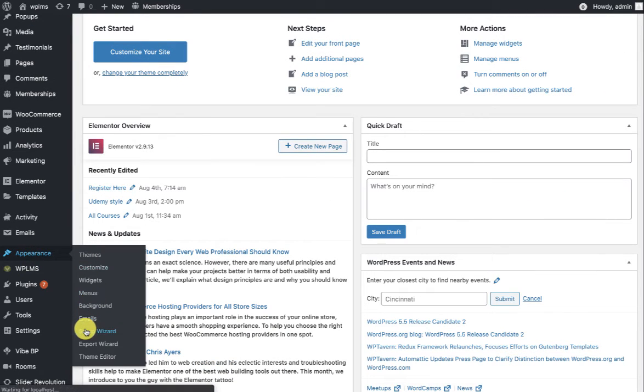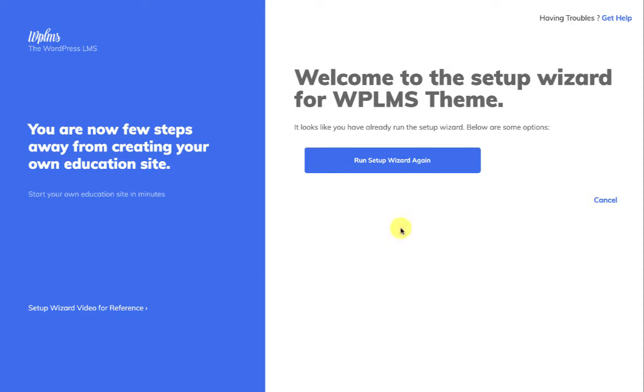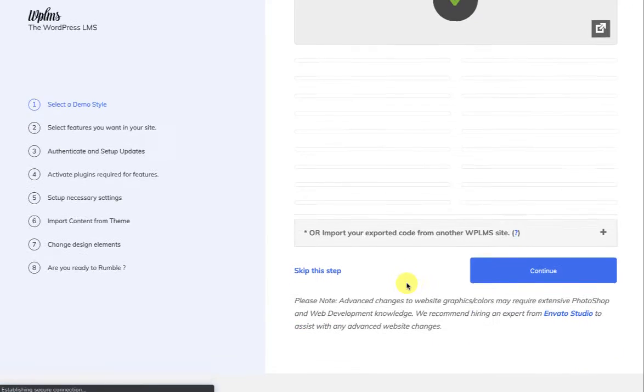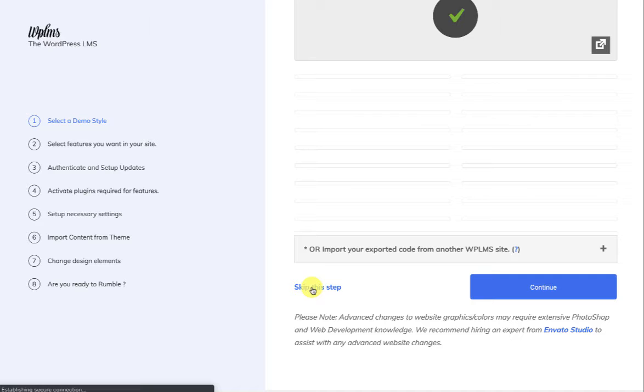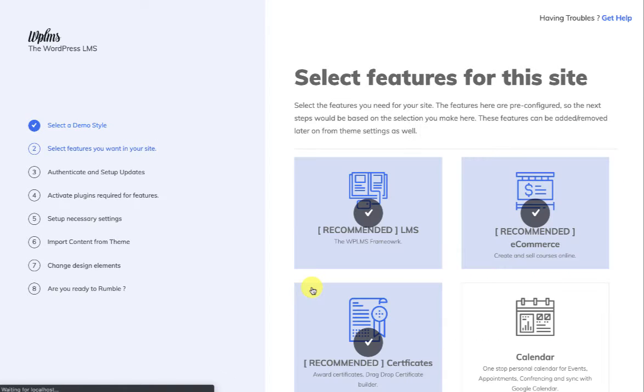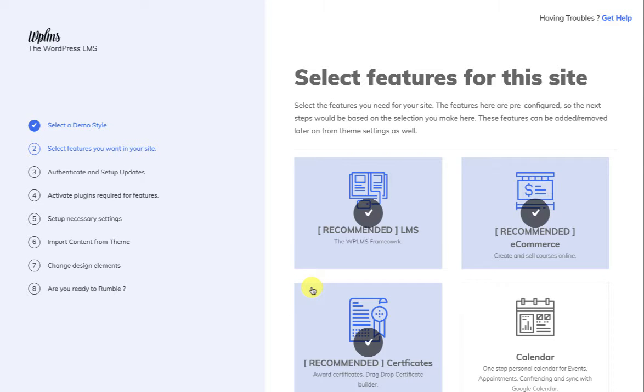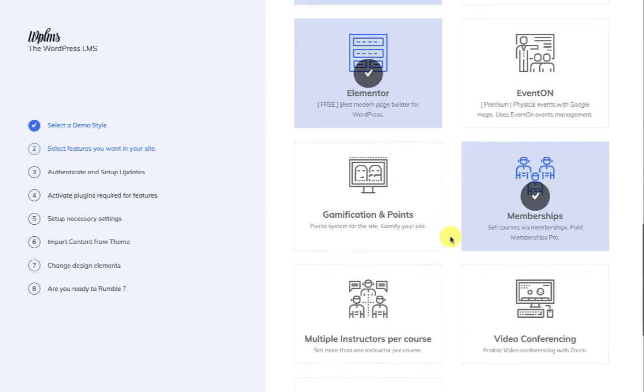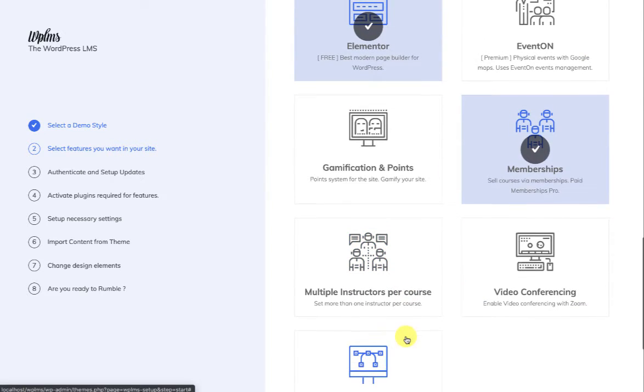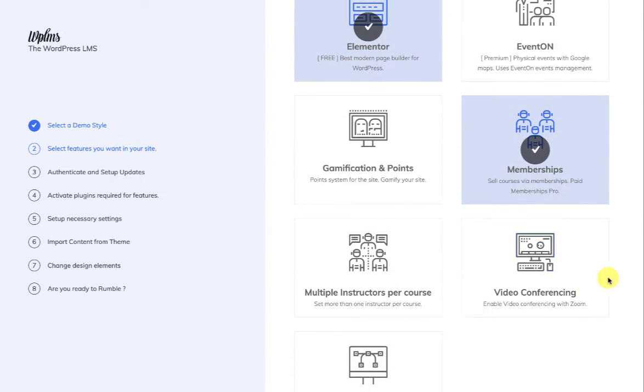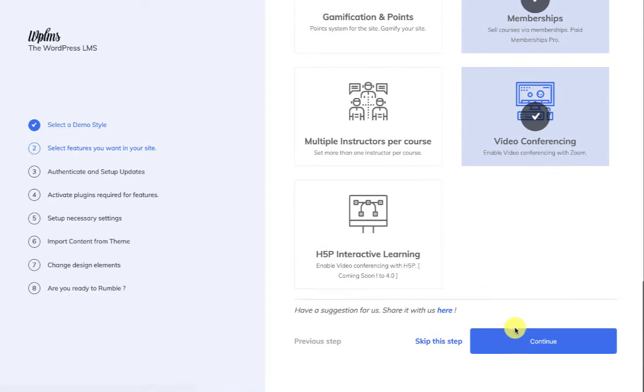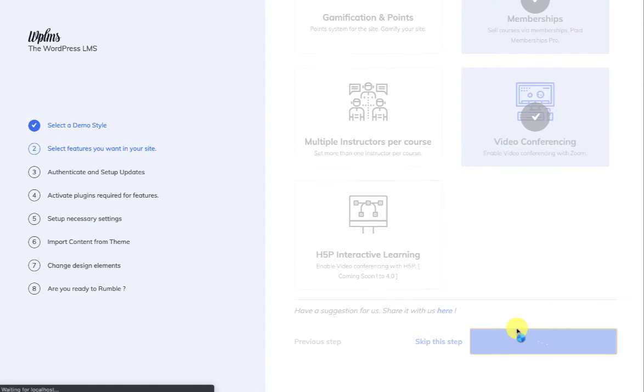You can go to Appearance and Setup Wizard, and you can rerun the setup wizard. Skip the steps, and here you can select the Zoom Conferences, the Zoom Conferencing plugin.